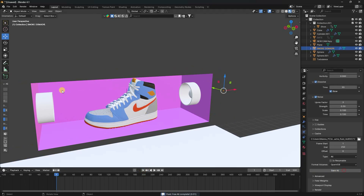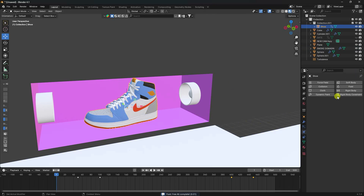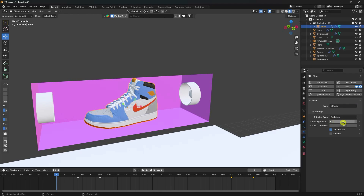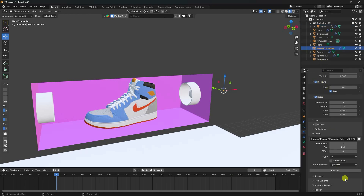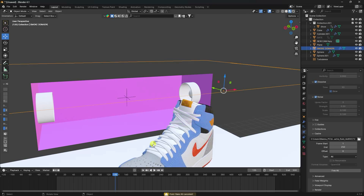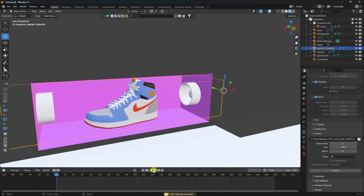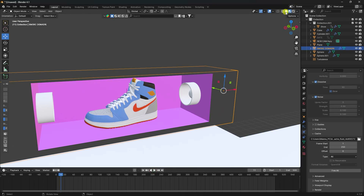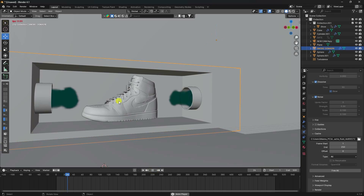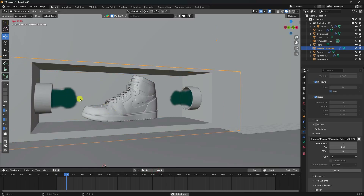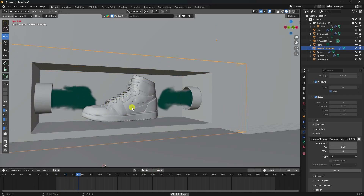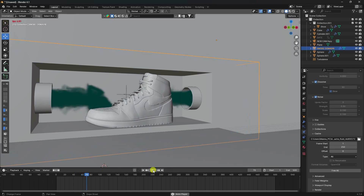Select the shoes and apply the same fluid effect - Fluid and Effector check. Surface thickness 0.001, enter. One more time go to smoke domain, bake all check. Stop this baking because it takes lots of time. Go to back and preview - see that's my smoke looking really good, and the shoes animation is also good.